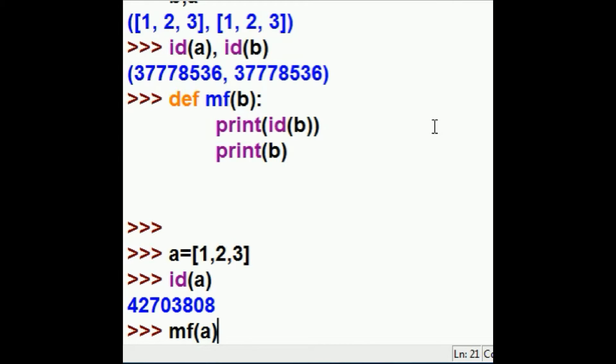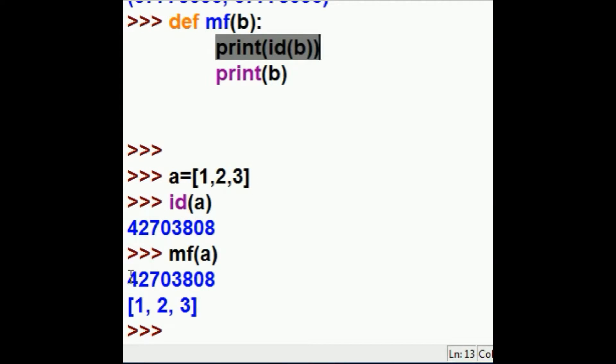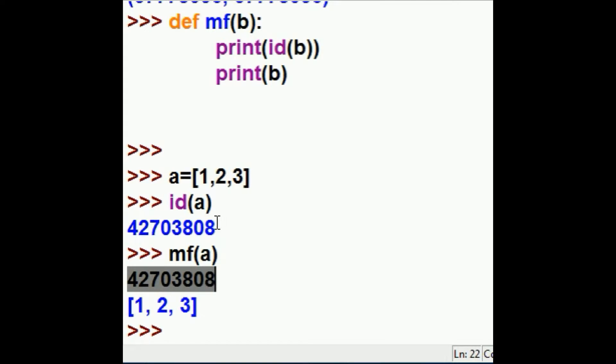Let's find out. My function a, here we go. And look what it prints out. Print out the id of b, and it did. 42703808, and it's the same as the id of a.